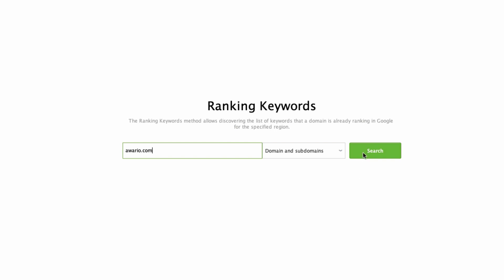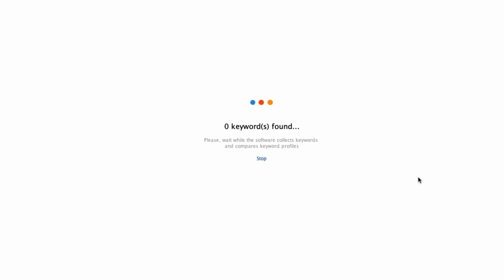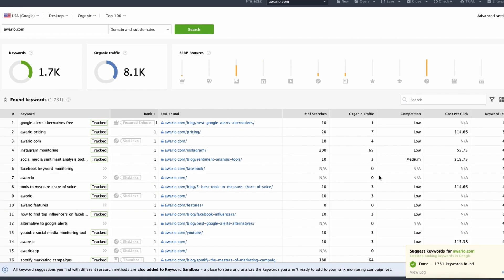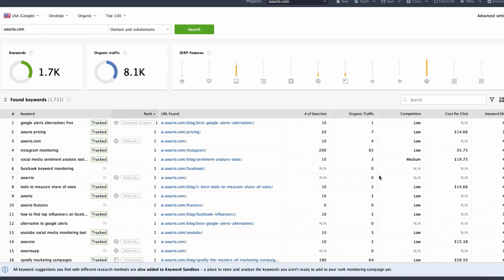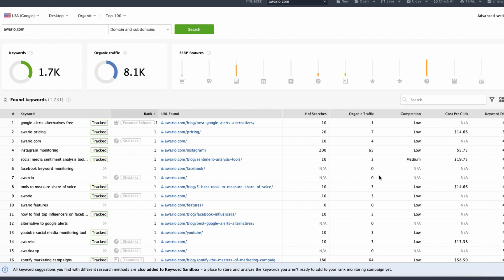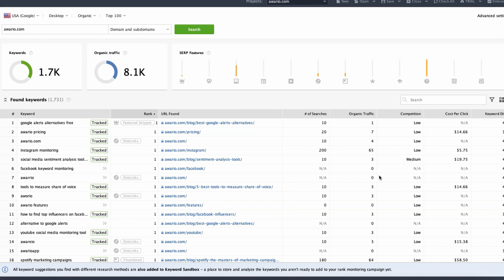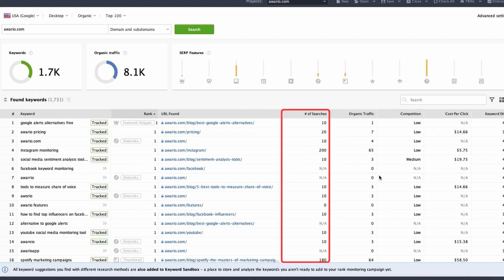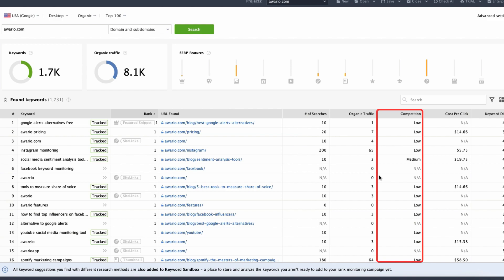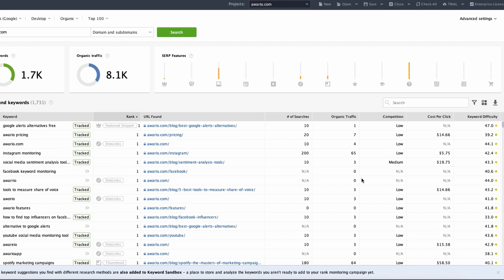All you have to do is to enter the domain that you would like to analyze. Click Search and within a few seconds you will see a table with your list of collected keywords and also several additional widgets that can provide you with the following stats: Keywords — the total amount of keywords collected for your target URL; Traffic — estimated number of visitors that have come to your target URL through the collected keywords; SERP features — the distribution of keywords across Google SERP features. For every keyword here, you can see the exact ranking position, search volume, organic traffic, competition, and keyword difficulty. Remember that if you want to add more metrics, click the Edit Visible Columns button and choose what you need.